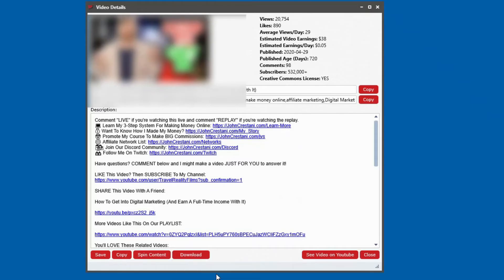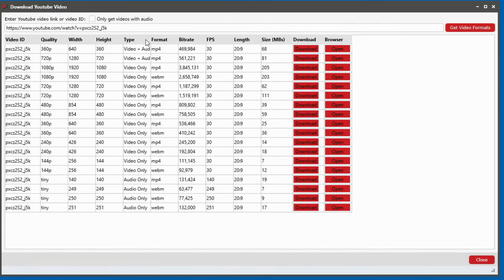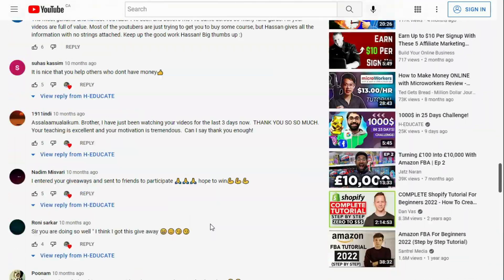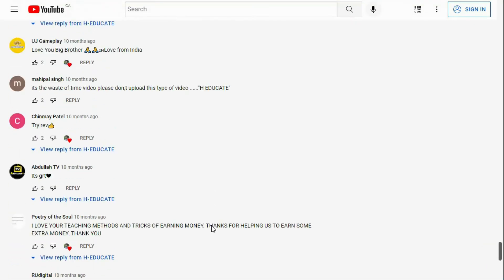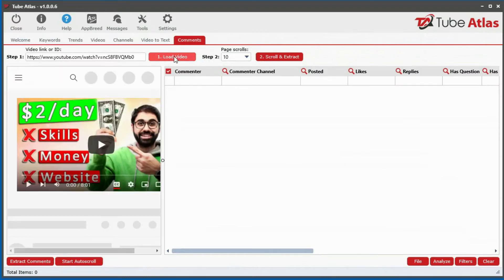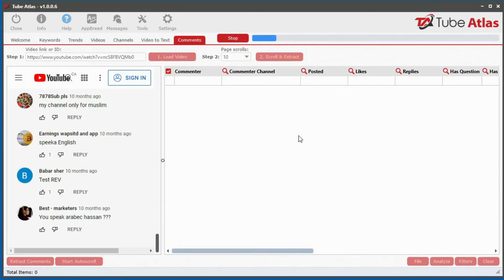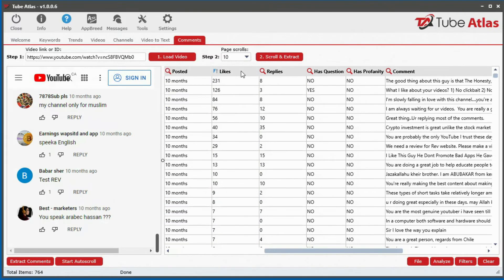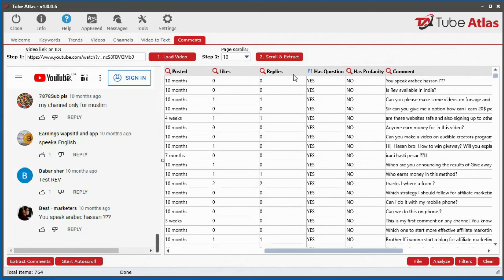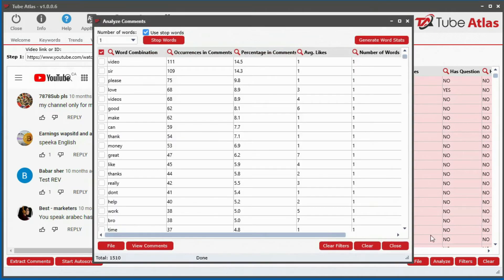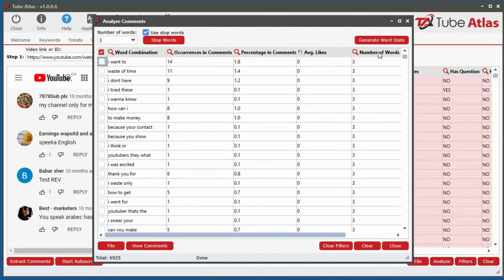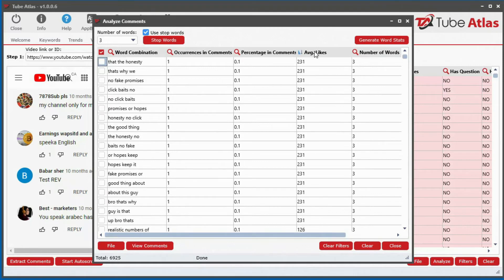You can also download video files, thumbnail images, audio files, and video files with no audio for any video on YouTube. The built-in comments tool lets you extract thousands of video comments into a data grid, allowing you to quickly analyze top comments and discover valuable insights in seconds instead of hours. Instantly see comments that contain questions or profanity, reveal the most frequent word combinations, find common issues in minutes, or uncover amazing niche ideas.